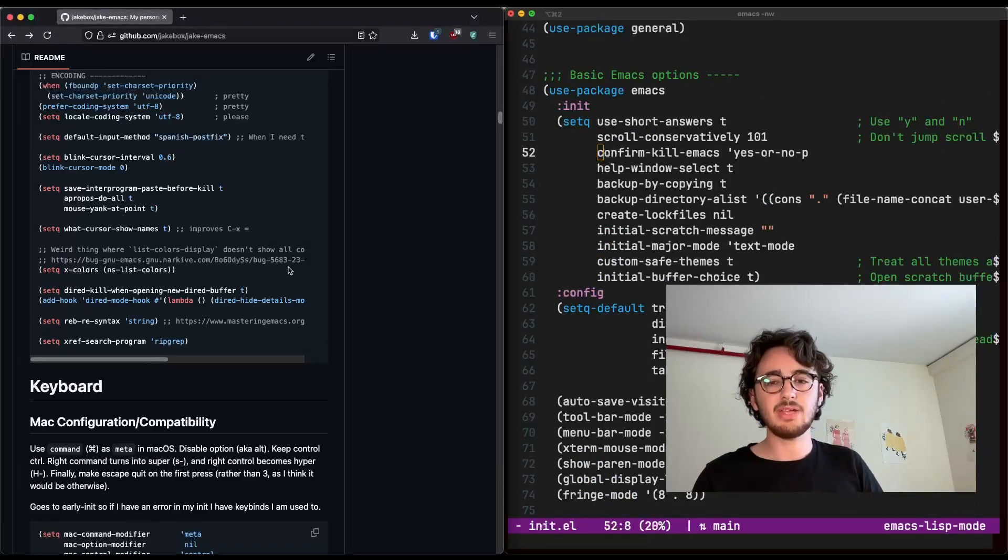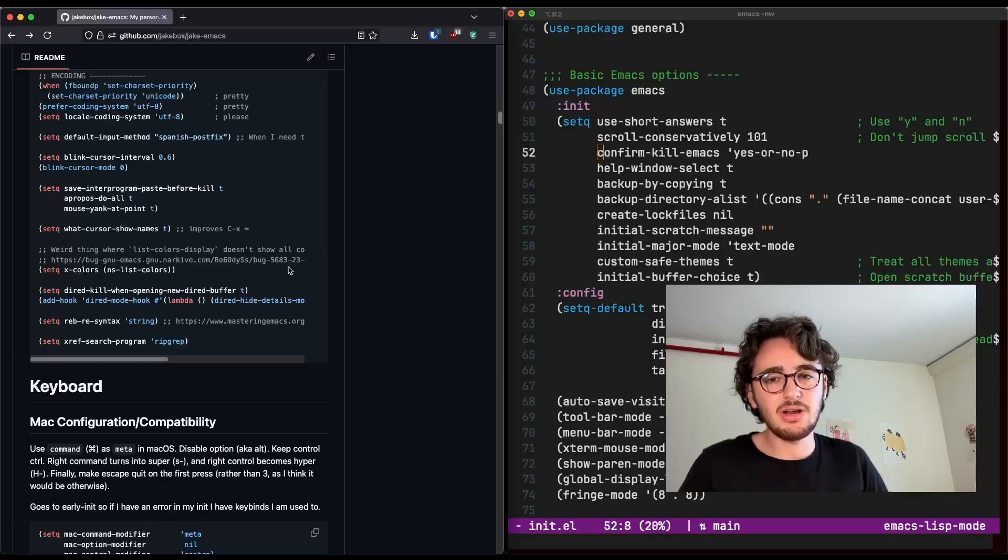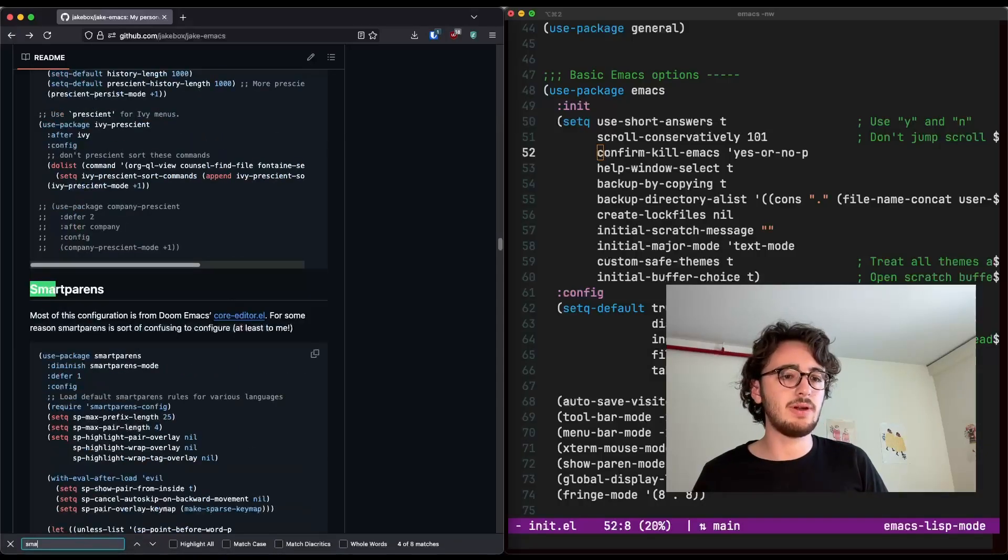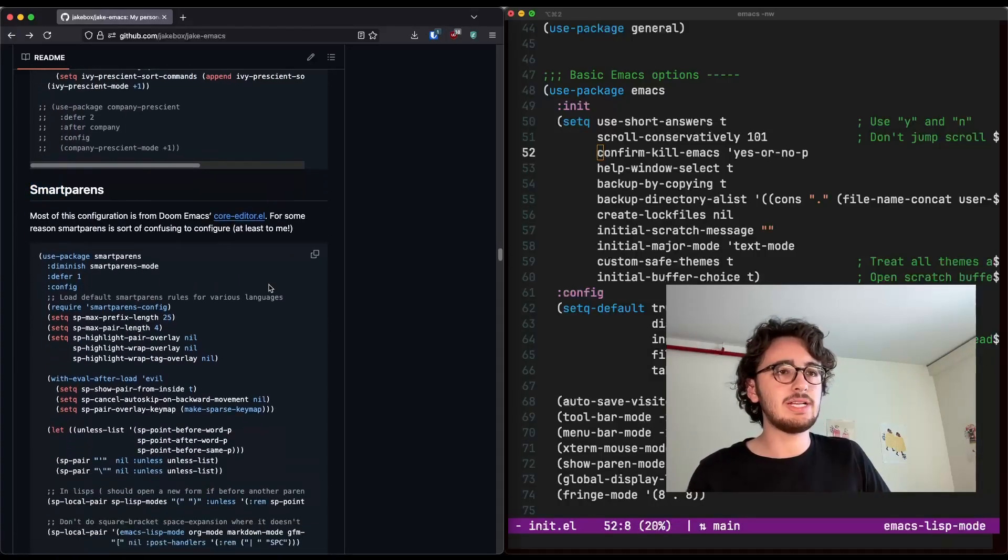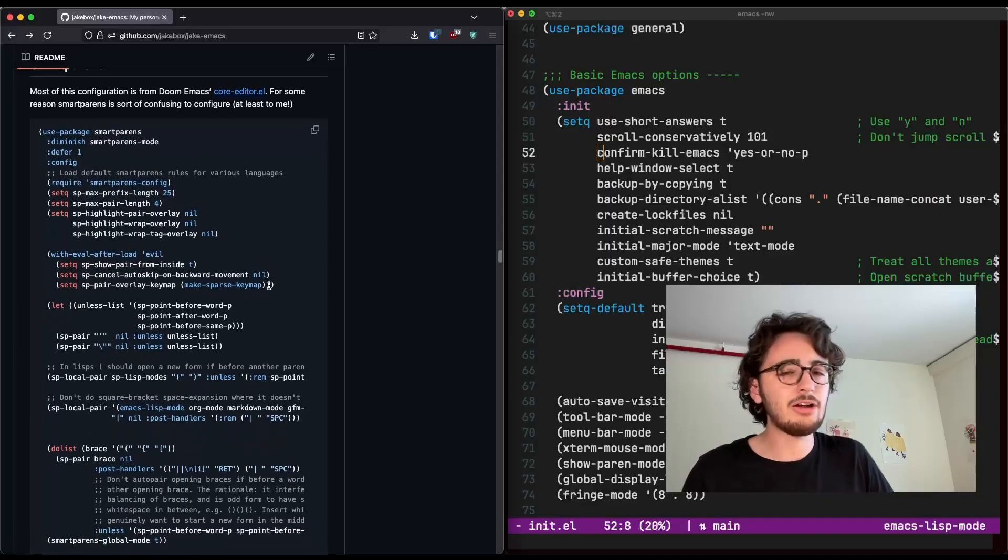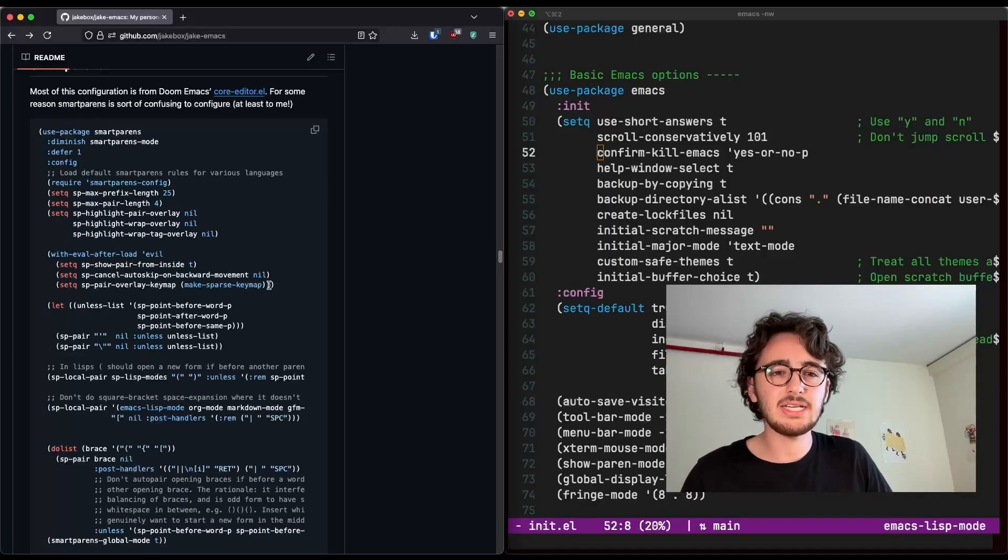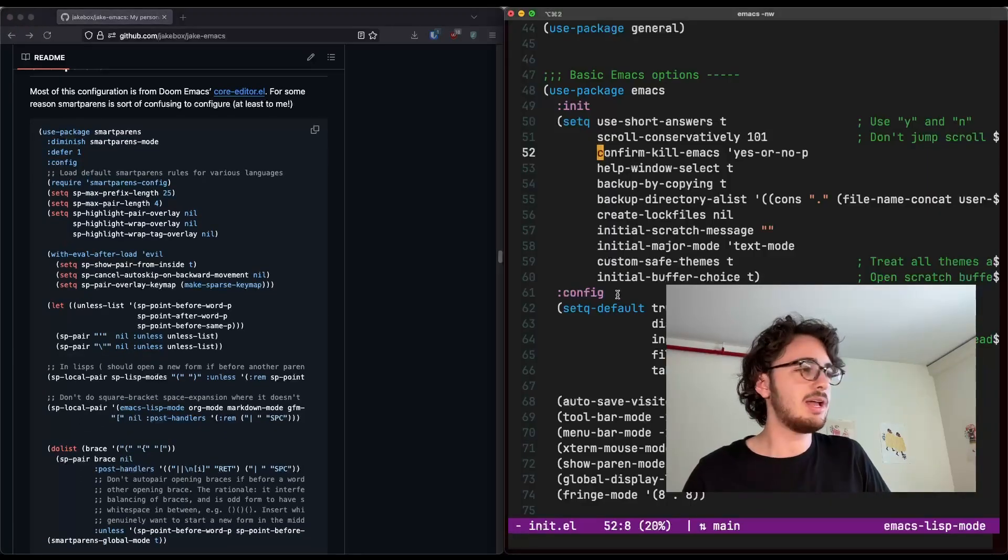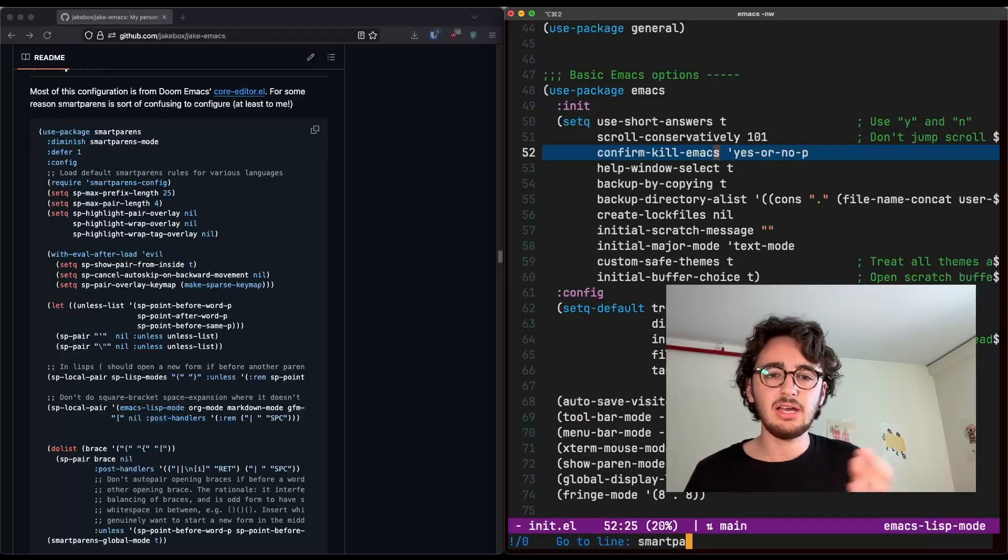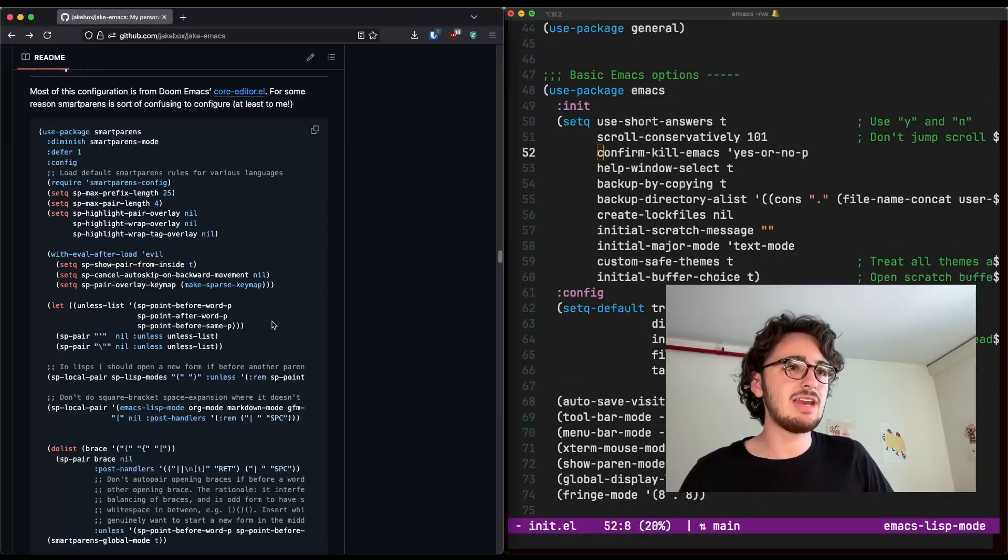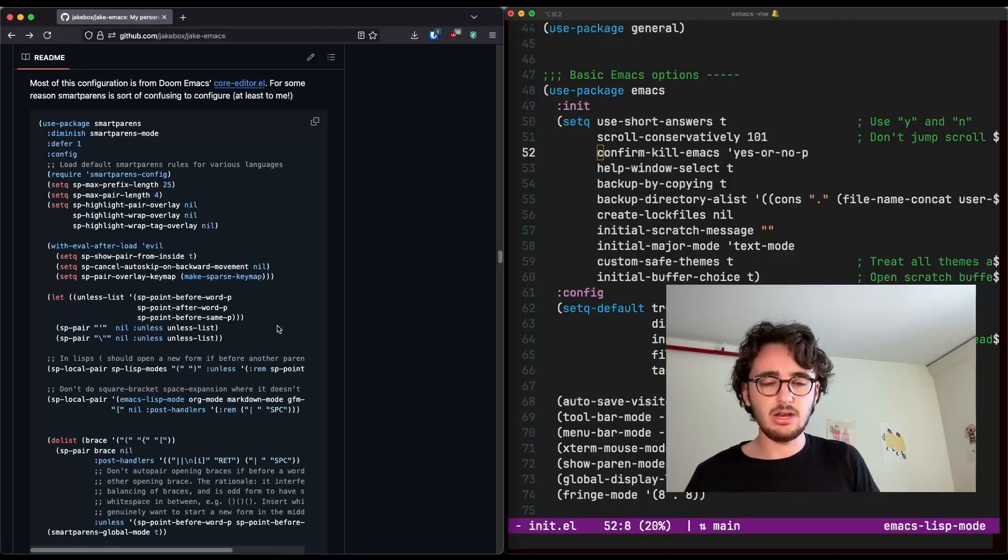So I avoided adding packages that I wasn't sure I needed. So for example, smart parens. Let's look at my smart parens configuration. I remember it being nice. I can't really say for sure. I think it was good. But I have it nowhere in my new one. And you know what? Perfectly fine. I have not noticed a difference.